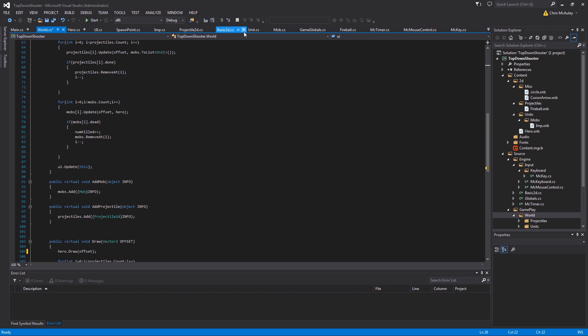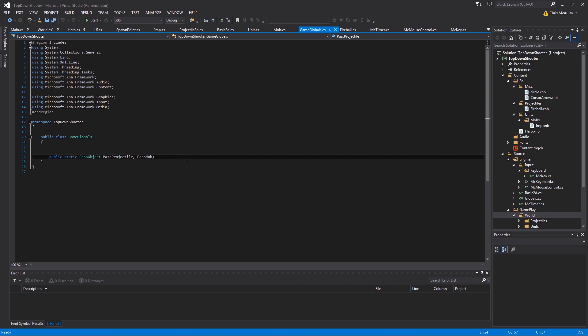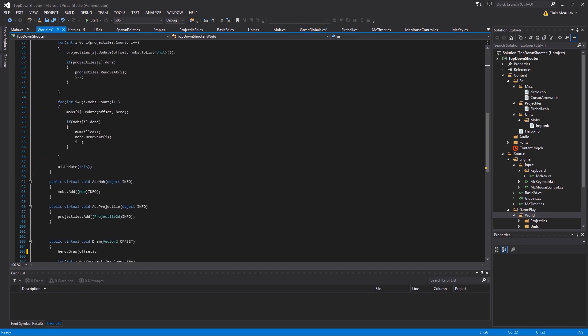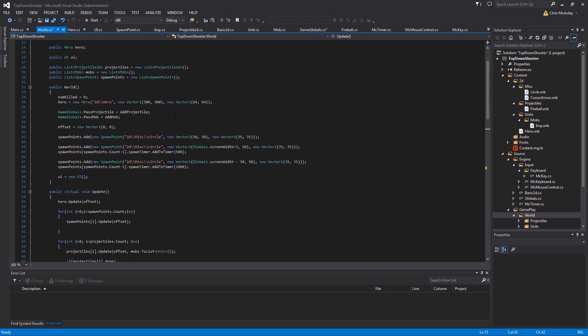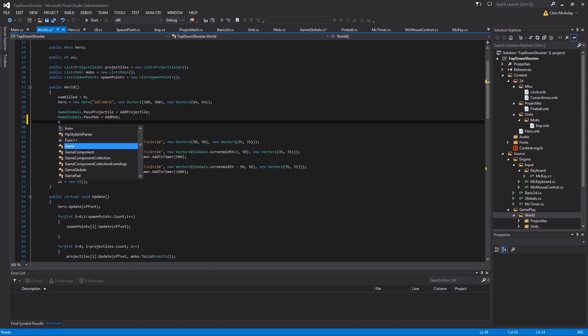And then now we want to go into game globals. And we are going to add a delegate here. And we're going to add check scroll. And that will be the delegate we call to move things around. In world, we are going to create that delegate. Set it up.